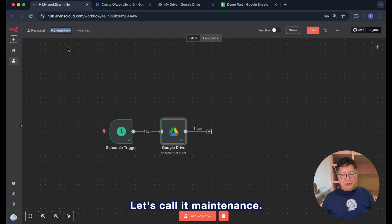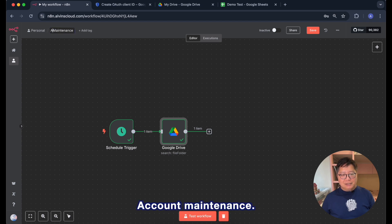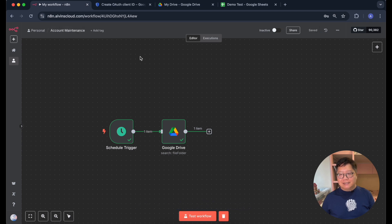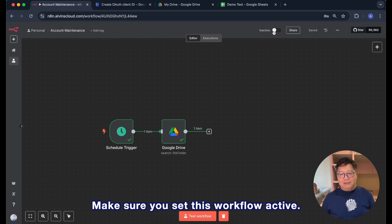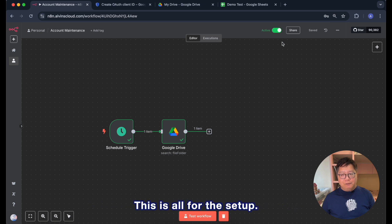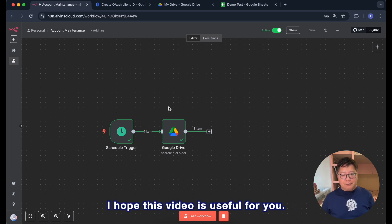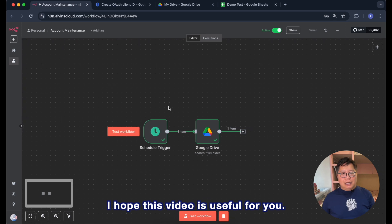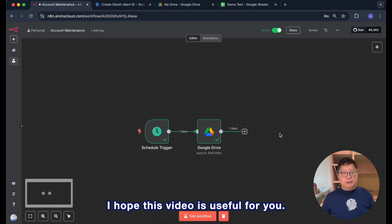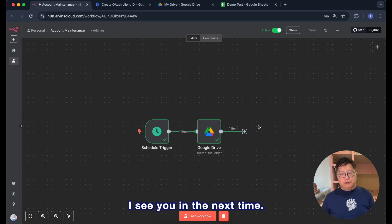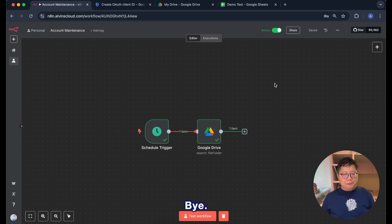Give it a better name. Let's call it account maintenance. And then finally make sure you set this workflow active. This is all for the setup. I hope this video is useful for you. I'll see you in the next time.